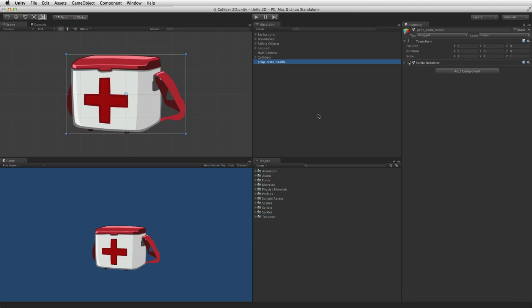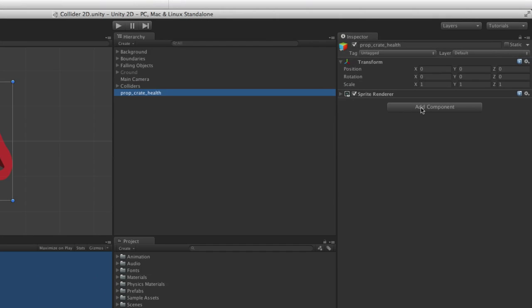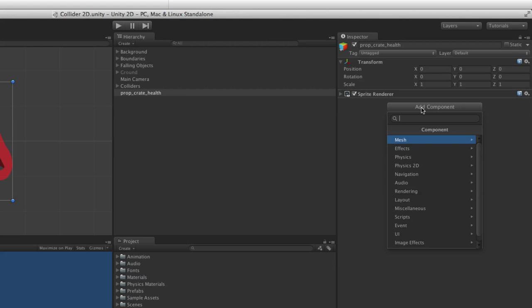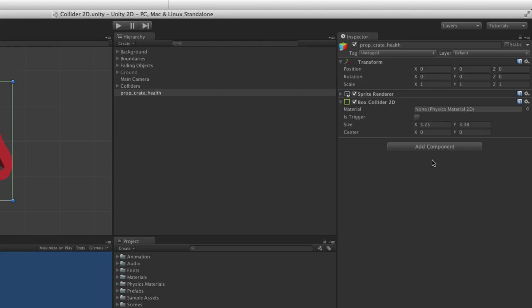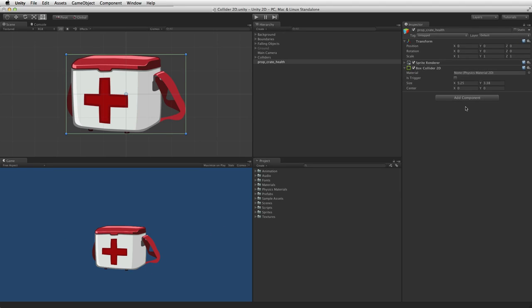To use a Collider 2D, it must be attached to a game object. One way of attaching a Collider 2D component is to use the Add Component button, select Physics 2D, and select a Collider 2D component. For more information on game objects, components and how to use them, please see the information linked below.